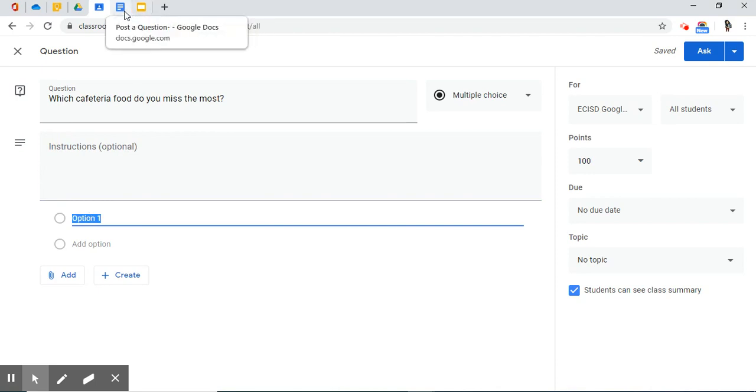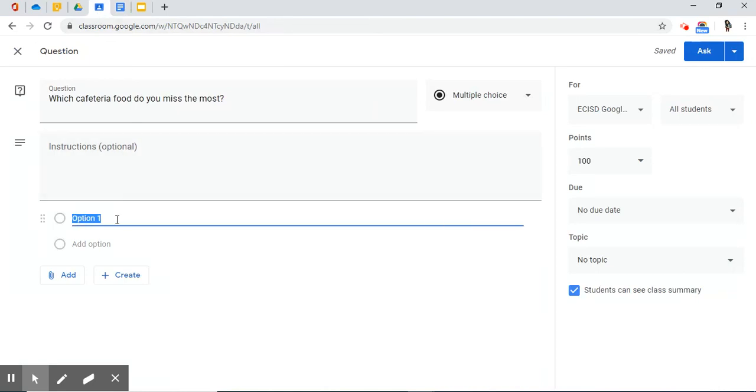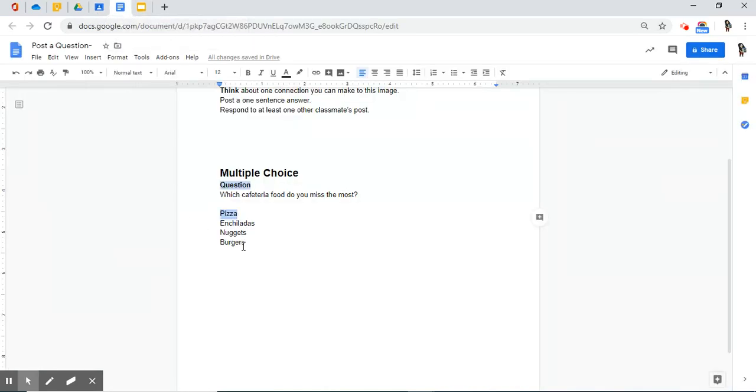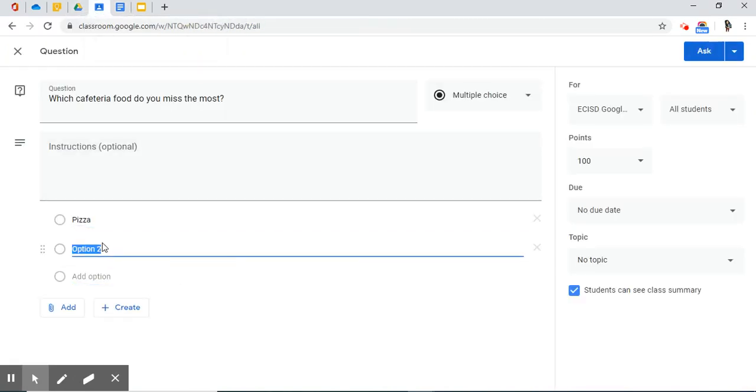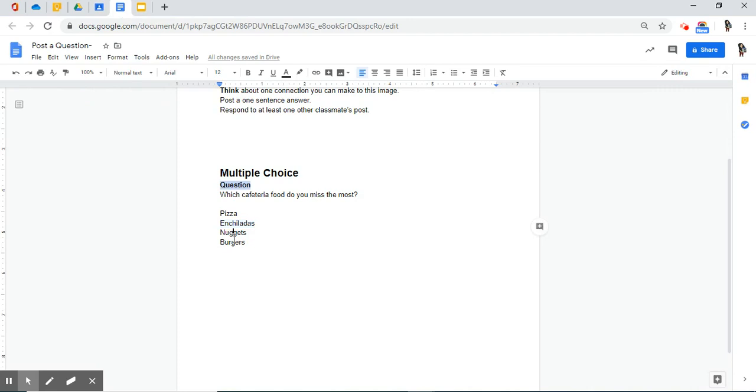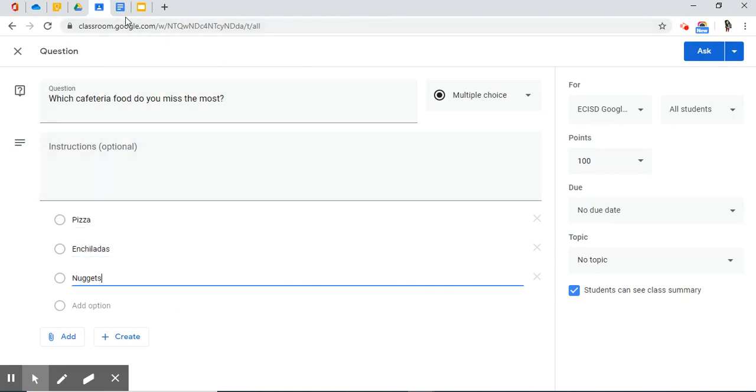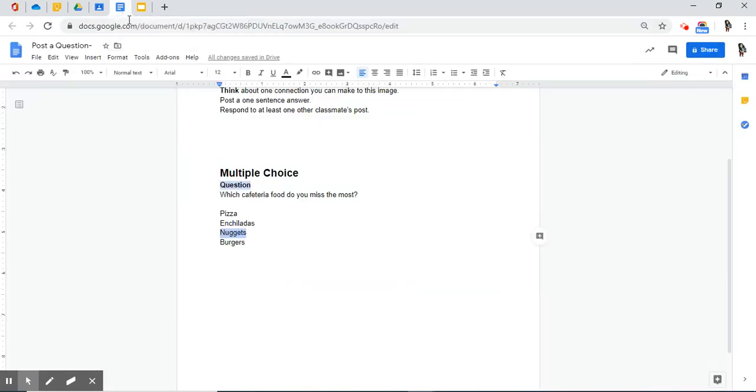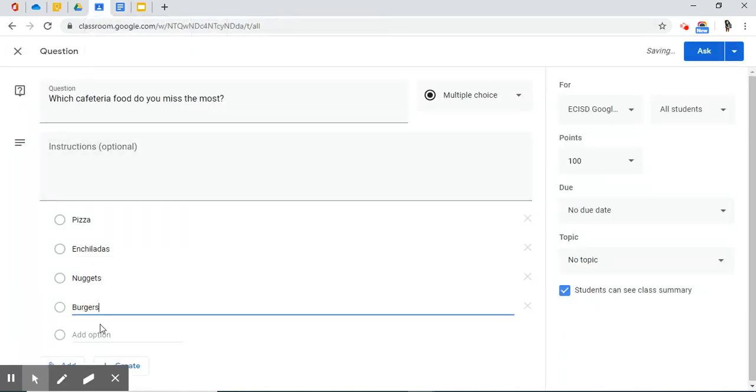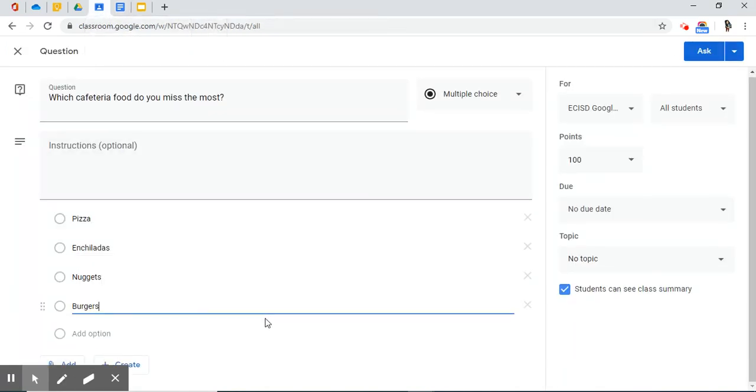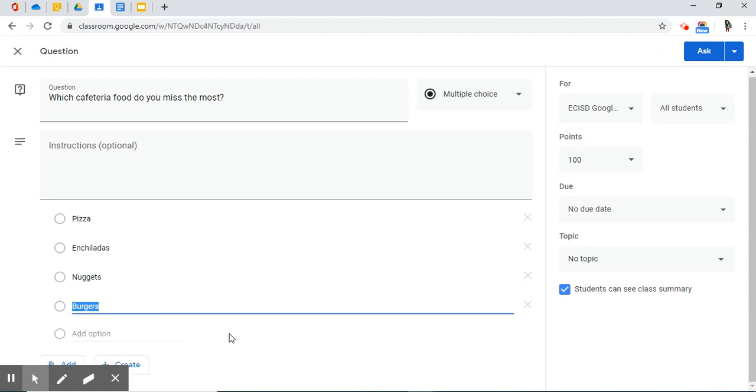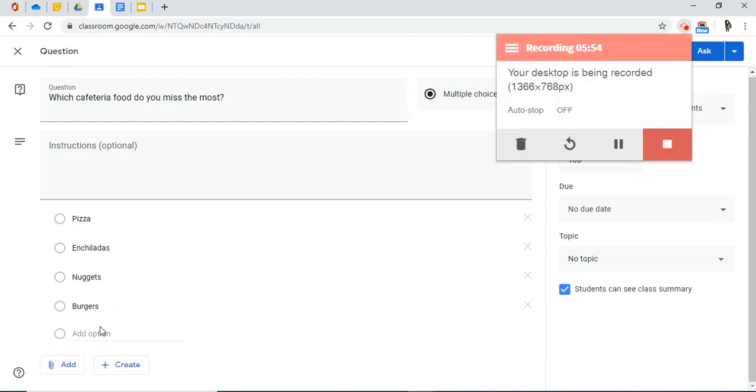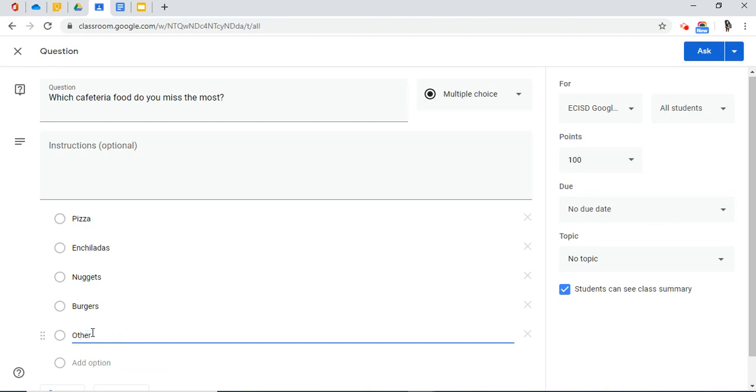So, in option one, I have pizza. So, I'm going to copy that, paste it over, and I'm going to continue with the process. You also have the option to add an option. You do have the option to add an option on the fly. Something like other.